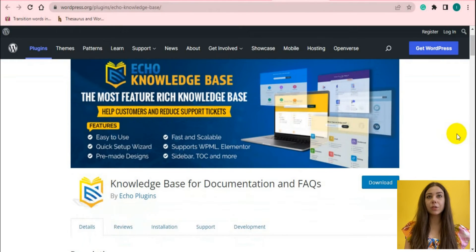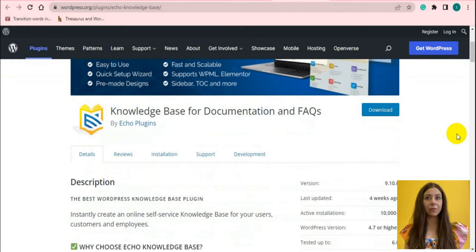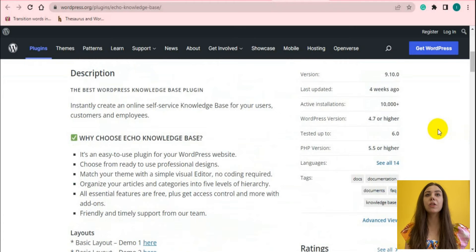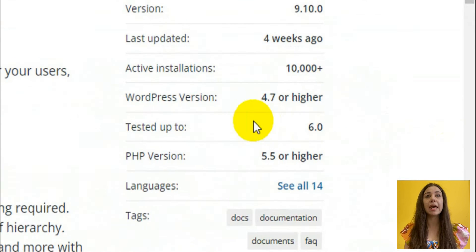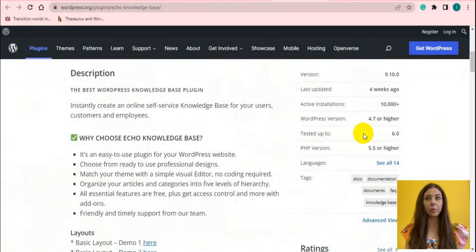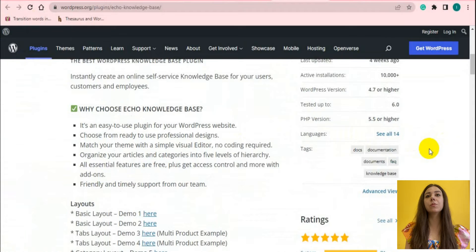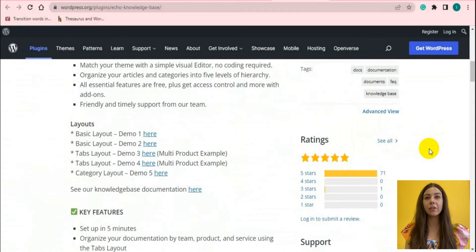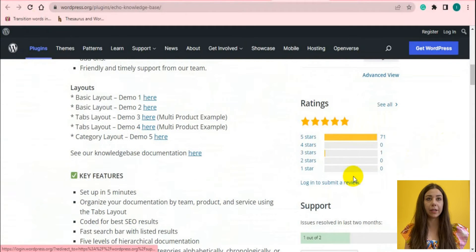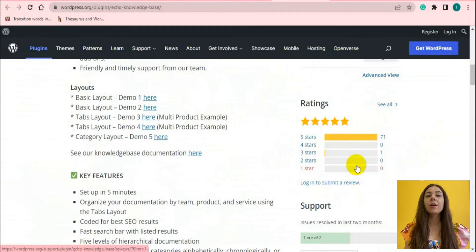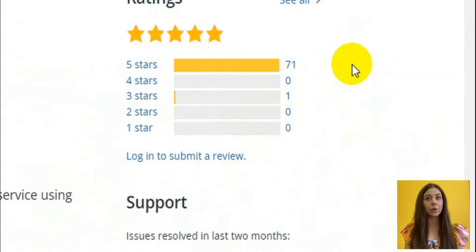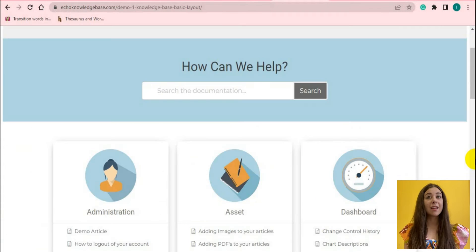Let's get further with this plugin. As you can see, currently the knowledge base for documentation and FAQs by ECO Plugins has more than 10,000 active installations on WordPress platform. The plugin gets regular updates. Furthermore, 5 out of 5-star ratings.